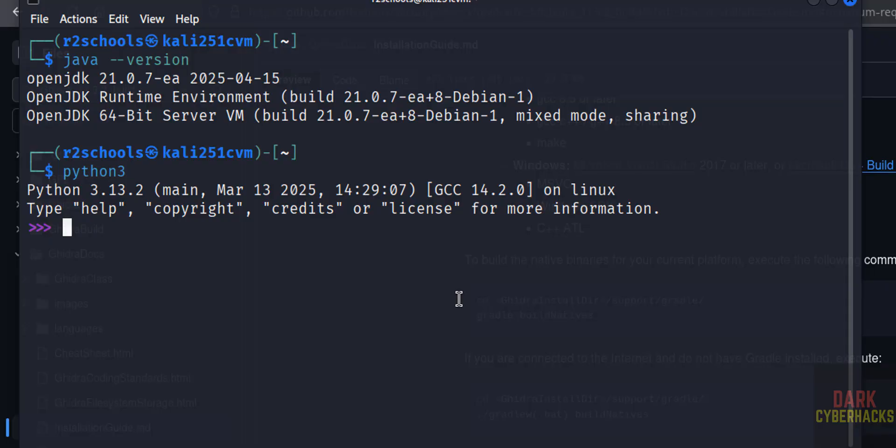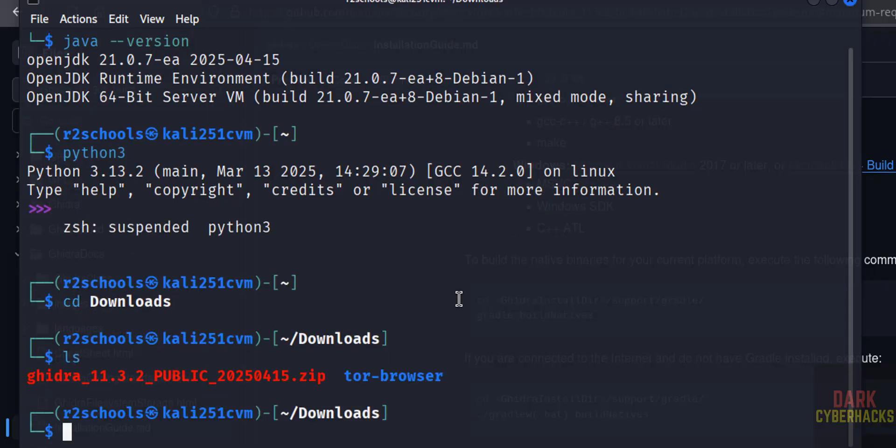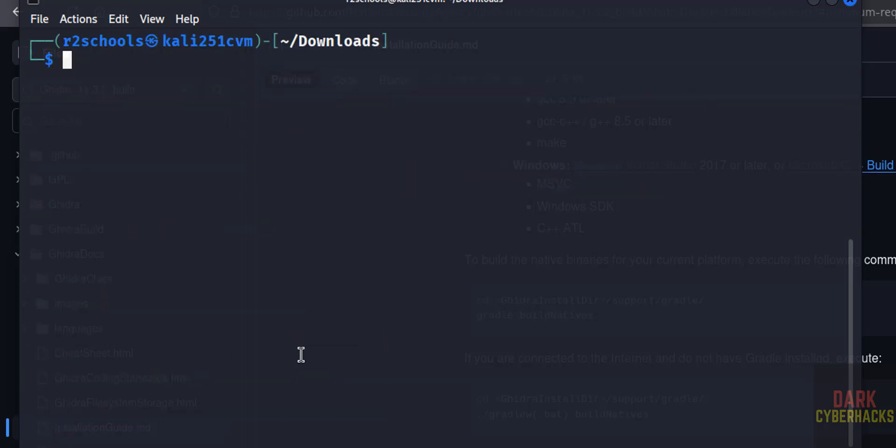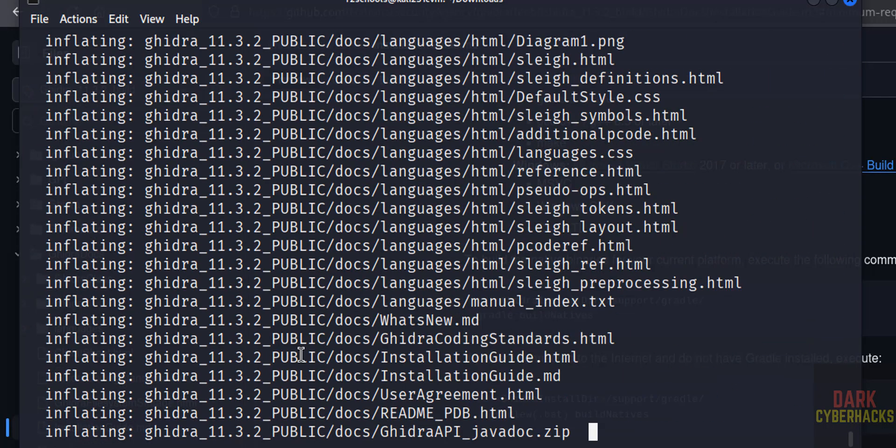Ctrl+Q to quit. cd downloads, ls. See here we have the Ghidra zip file. Ctrl+L, unzip, then Ghidra, give the tab to autofill Ghidra file name, hit enter.